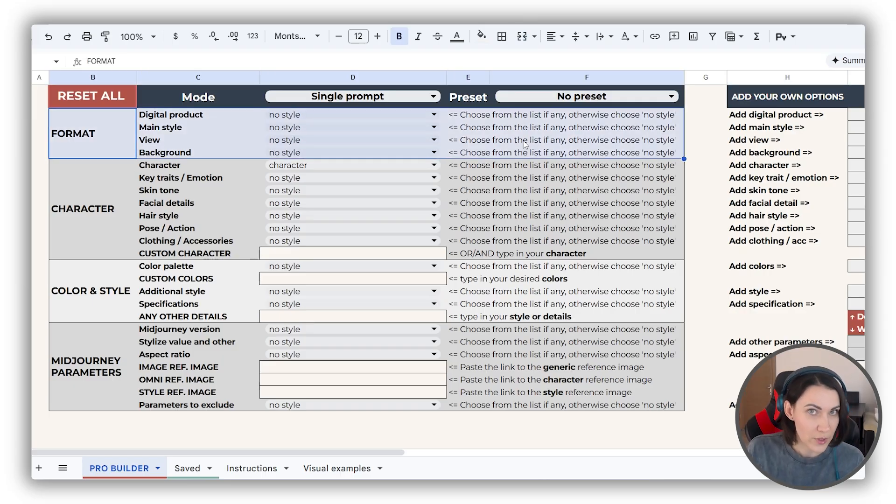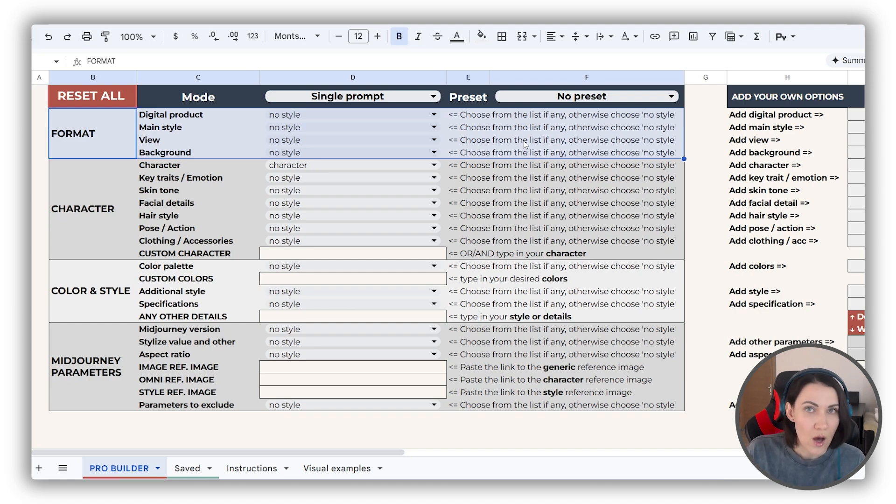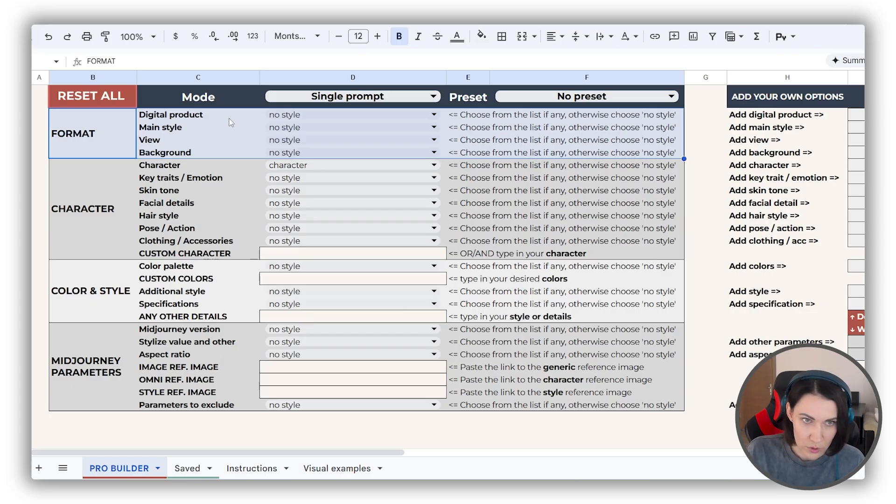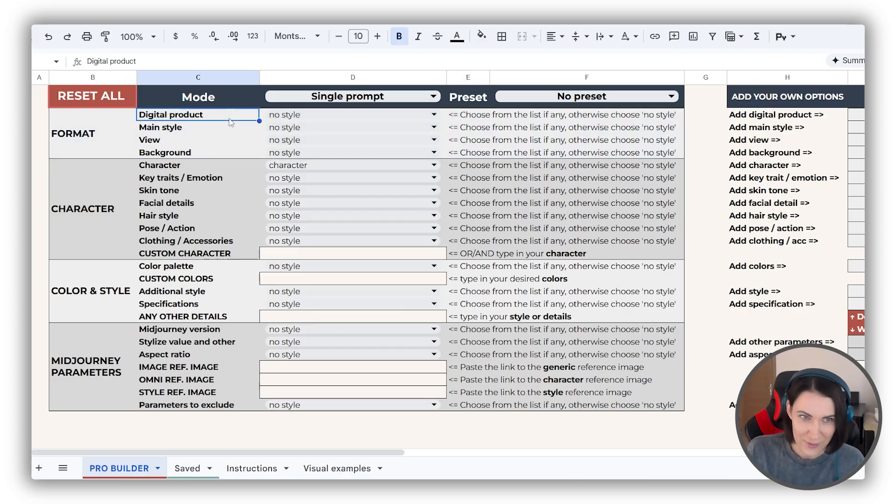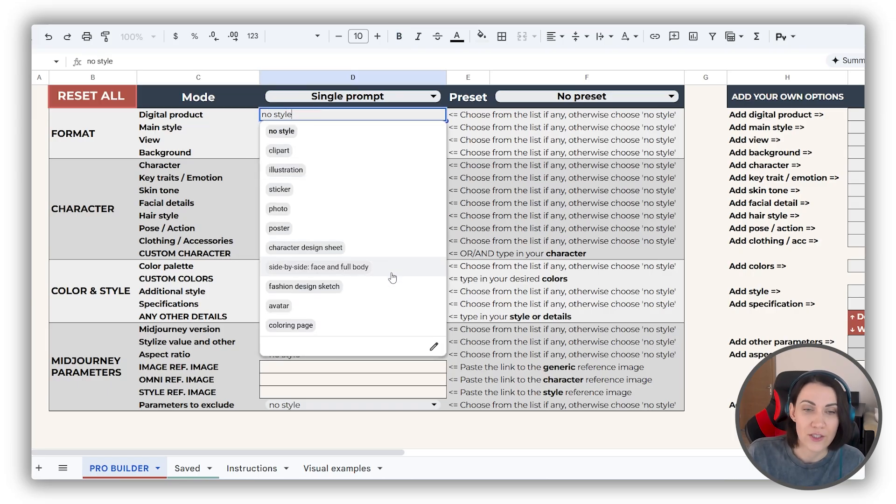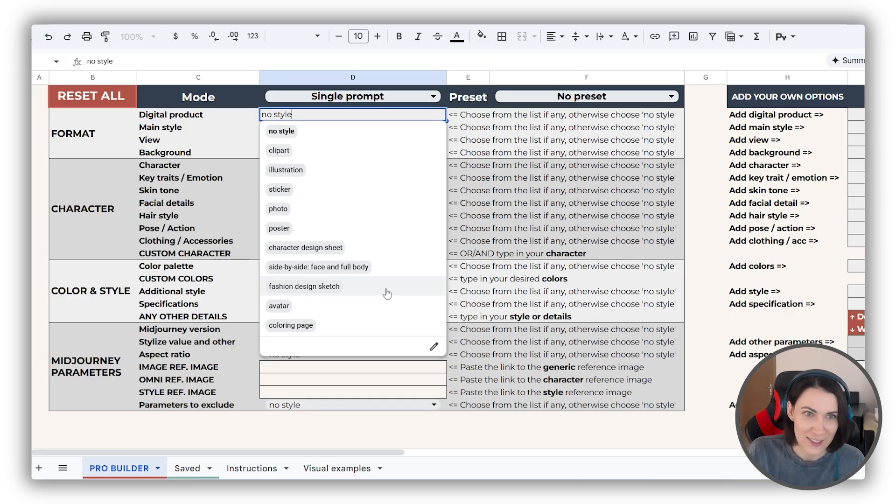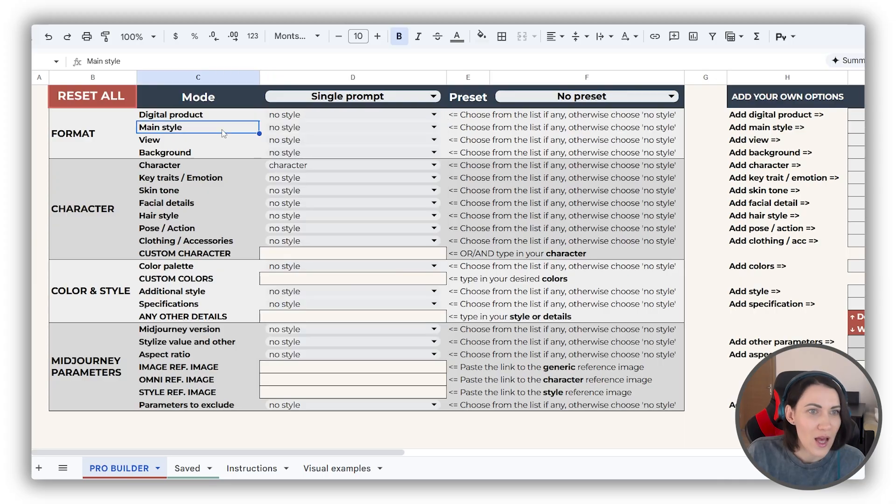The format block. The terms from here appear at the start of the prompt, making sure that AI doesn't ignore them or mix them up. These are the most important terms, so don't skip them. Digital product has some interesting options like character design sheet, side-by-side view and fashion design sketch, which you have already seen.